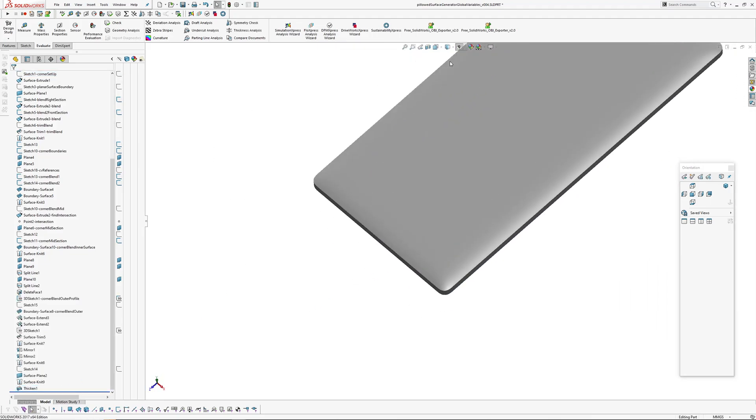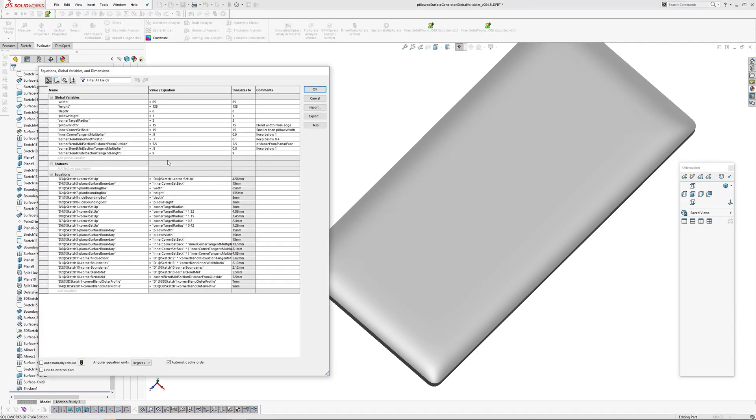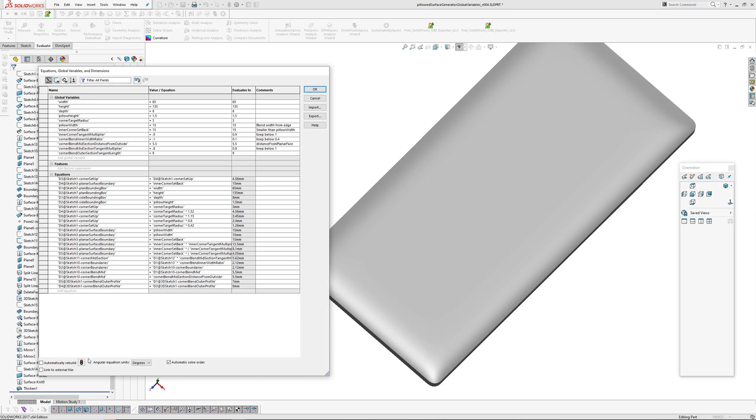Oh yeah, I'll just change the pillow height and then I might wrap this up, make it a short video tonight. Okay, so I've got pillow height one millimeter. Stuff I made that 1.5 and then rebuild.